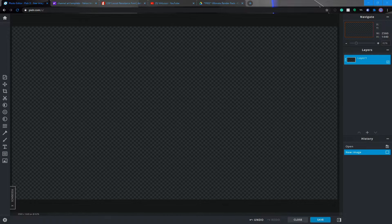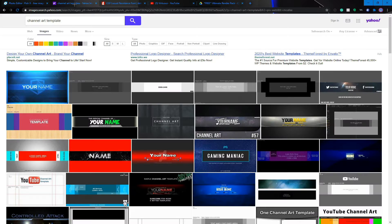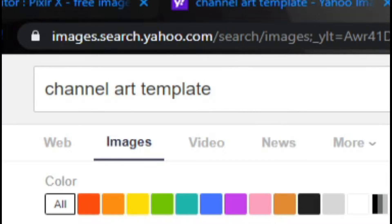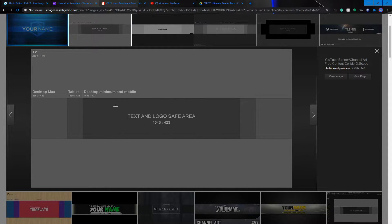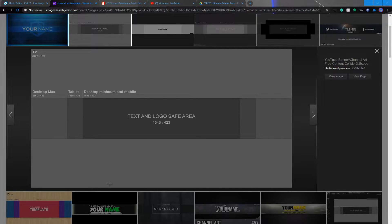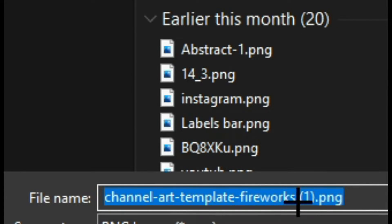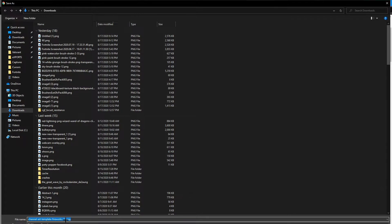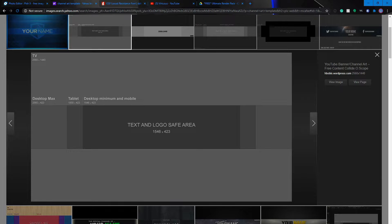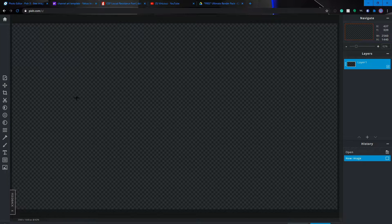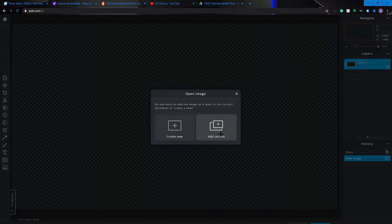Next, go to Google and search 'channel art template'. This is the one you want to download — right-click and click 'Save As'. Save it as whatever you want. I already have it downloaded, so I'll just keep it as is, click Save. Then go back to Pixlr, drag and drop it in, and click 'Add Current'.